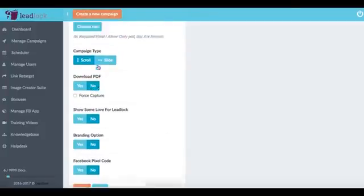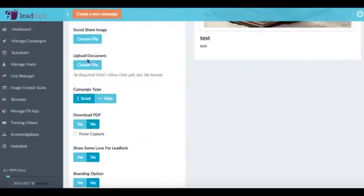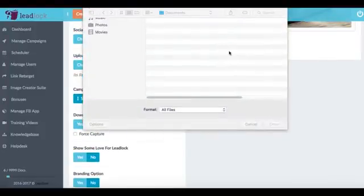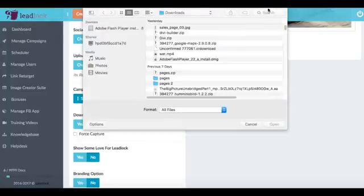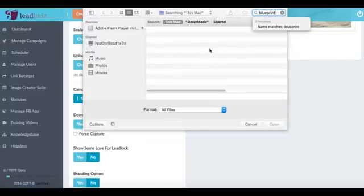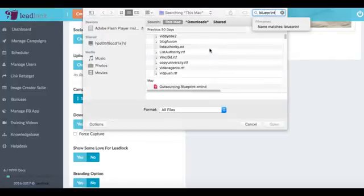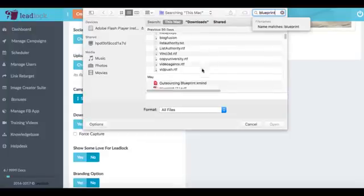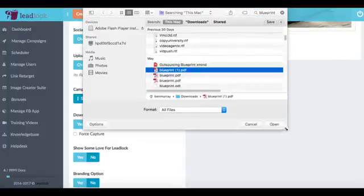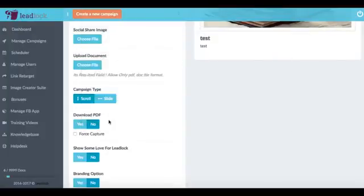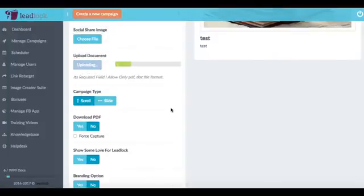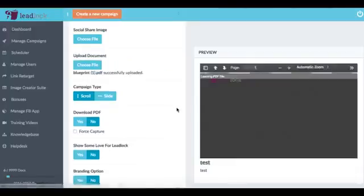Now what we want to do also is we want to upload a document and this is basically the lead magnet. So this can be like a PDF, an image, it can be just about any document because LeadLock can support about any document type out there.